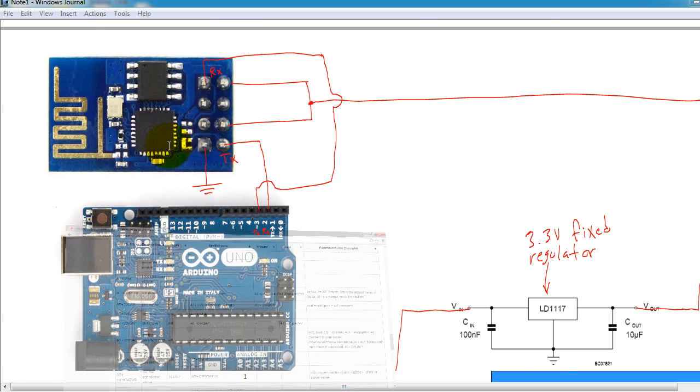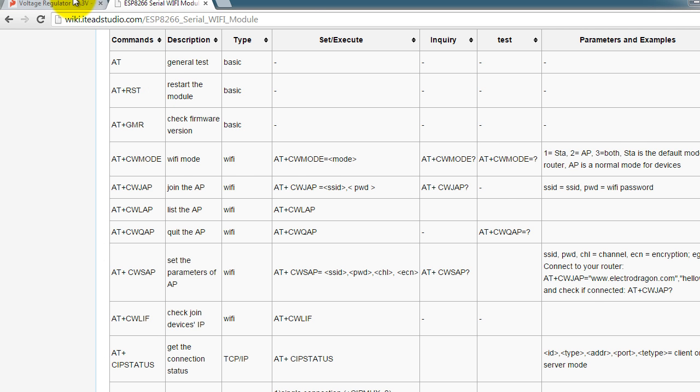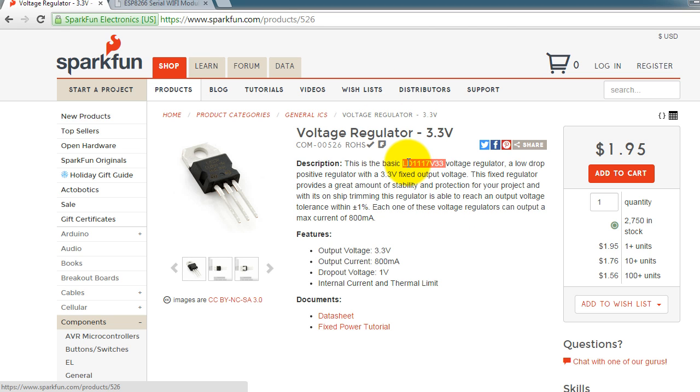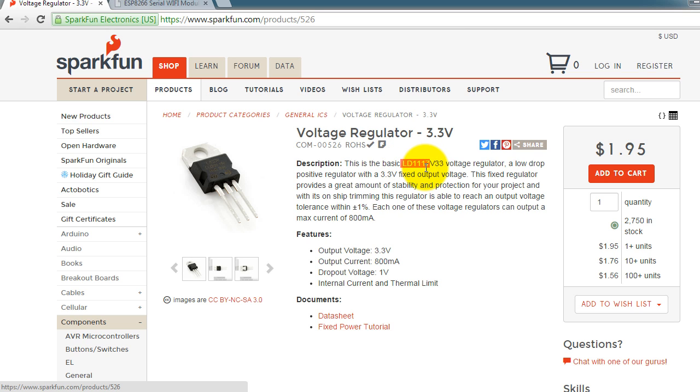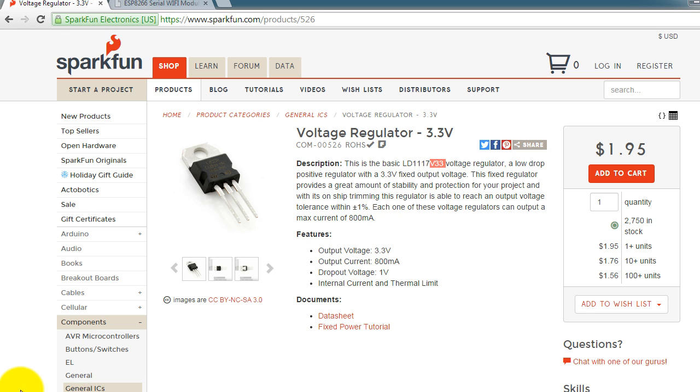The regulator that I'm using is this one. You can look it up, but make sure when you buy it that this is the number it has, because there are actually several versions of the 1117 regulator—5 volts, 1.2 volts, or different voltages. Make sure it has V33 or V3.3 at the end. Now that you know the regulator I'm using, let me show you the software.